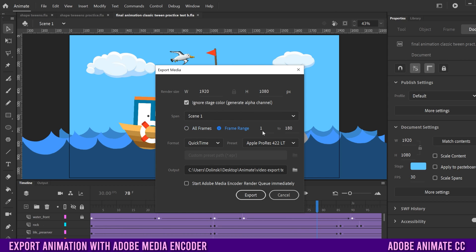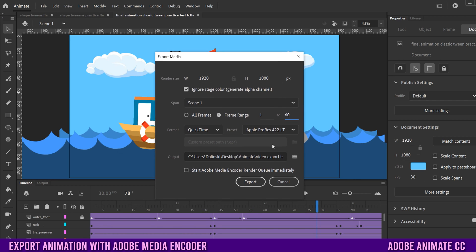If I click the frame range option, I can go from frame 1 to 180, which is all frames. Or I can go — let's say I don't want to go to two seconds — so I'm going to downgrade that to 60, which is two seconds right here.